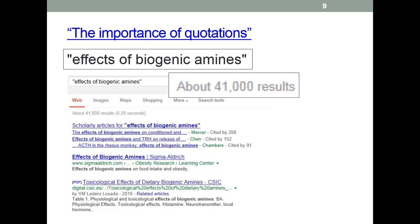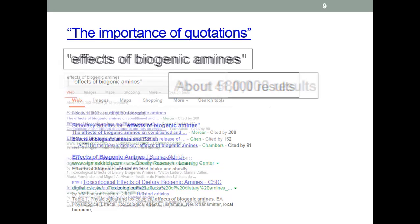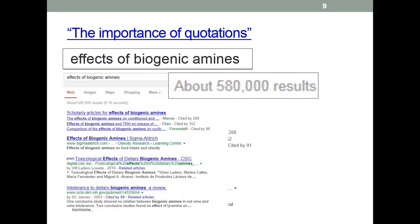Here's something that is important for all search engines, not just Google: when you are searching for a phrase, it is always a good idea to include it in quotes. A search for 'the effect of biogenic amines' in quotes finds about 41,000 results. However, if you search for the same phrase without quotes, you get well over half a million results, because Google is searching for all the words — 'effect', 'biogenic', and 'amines' — rather than the exact phrase. Putting things in quotes dramatically reduces the number of results and makes them probably more pertinent.